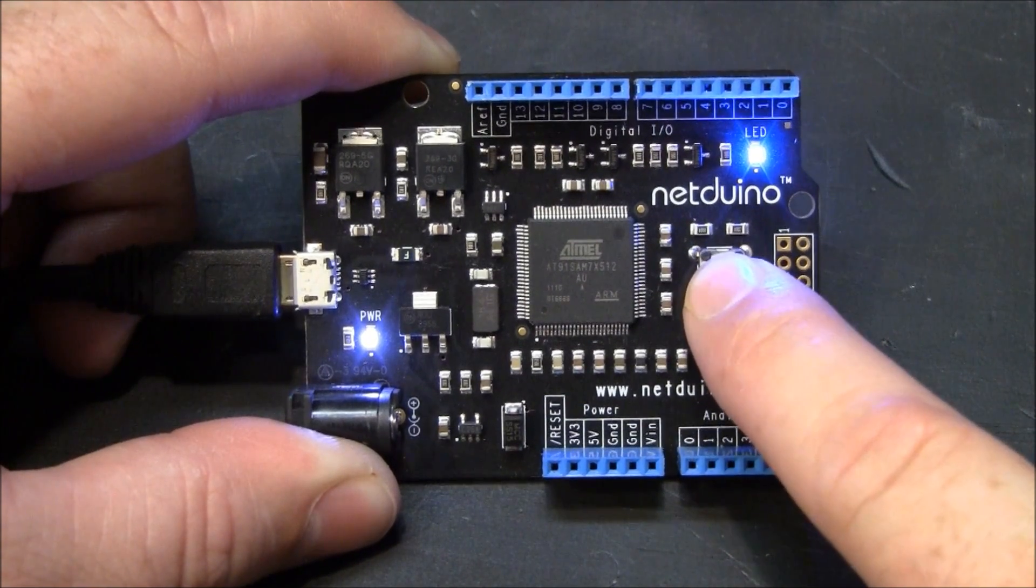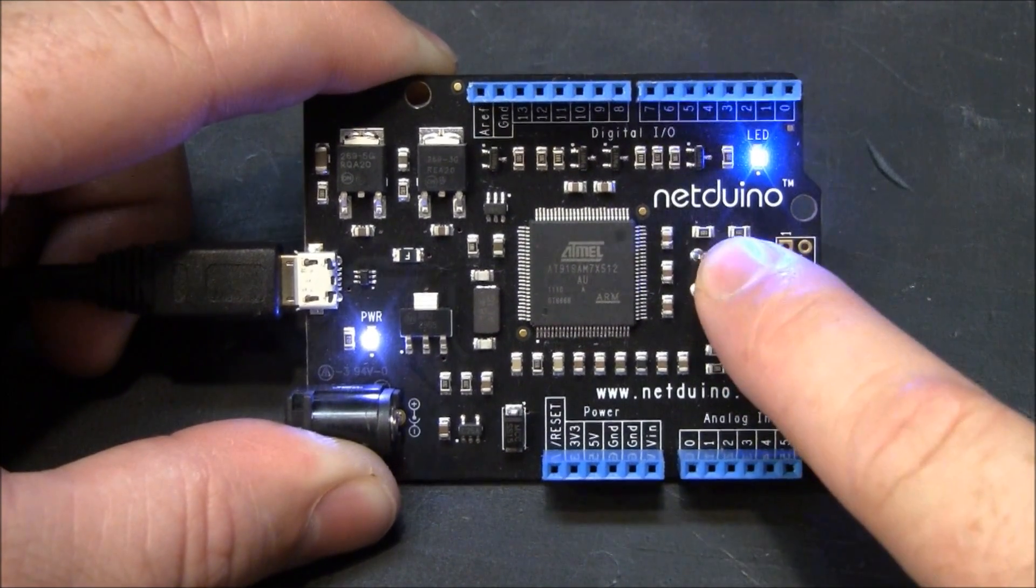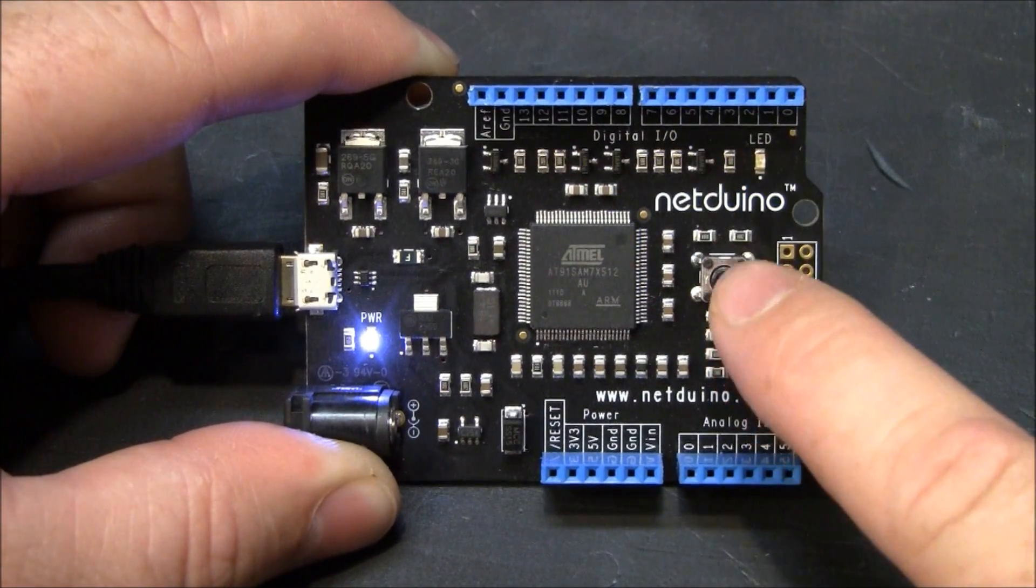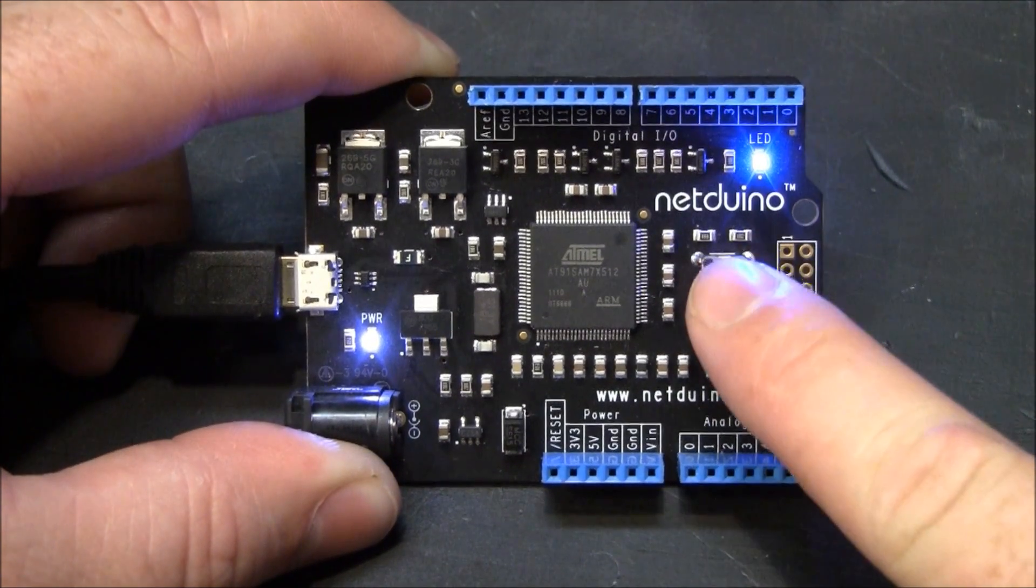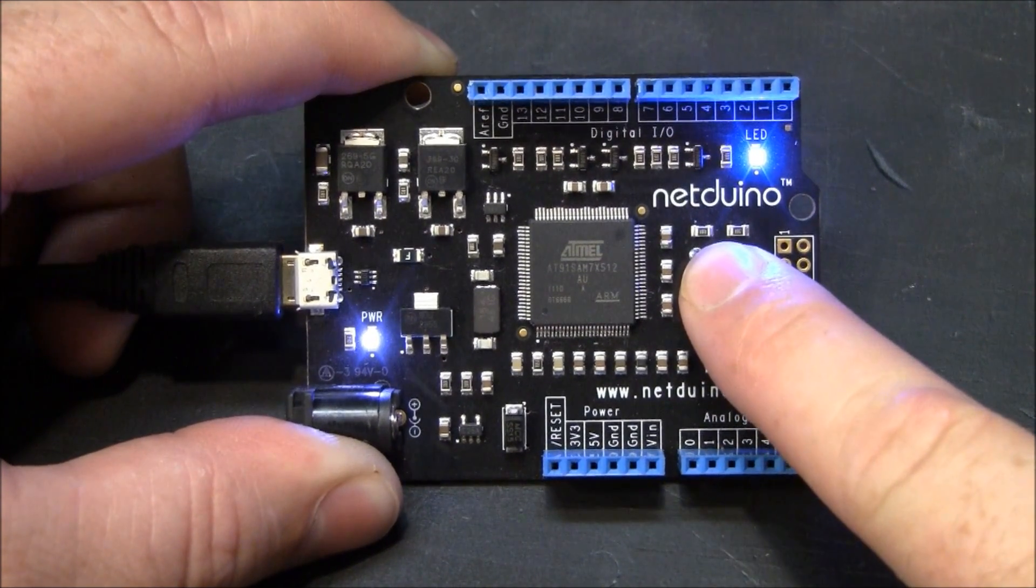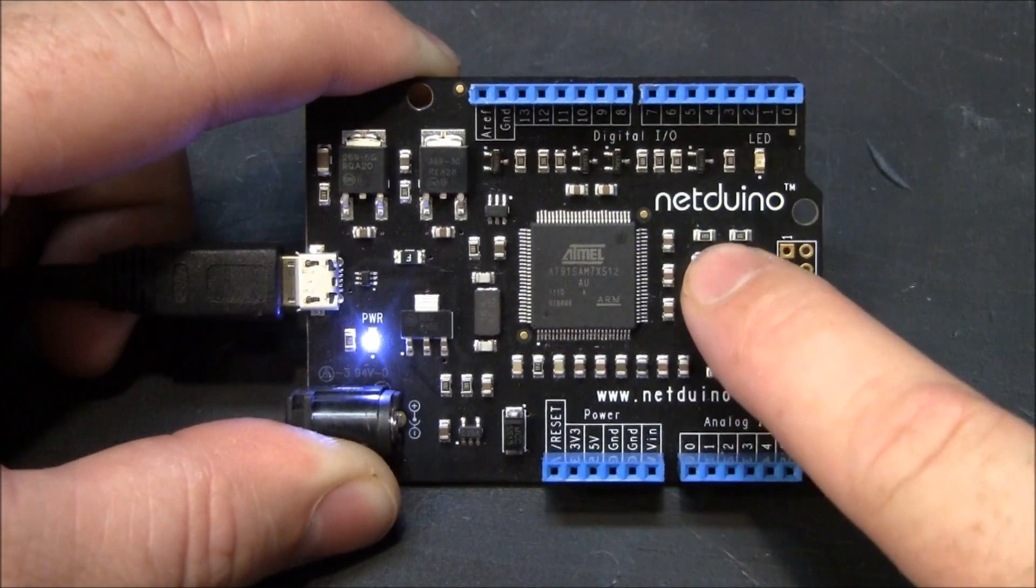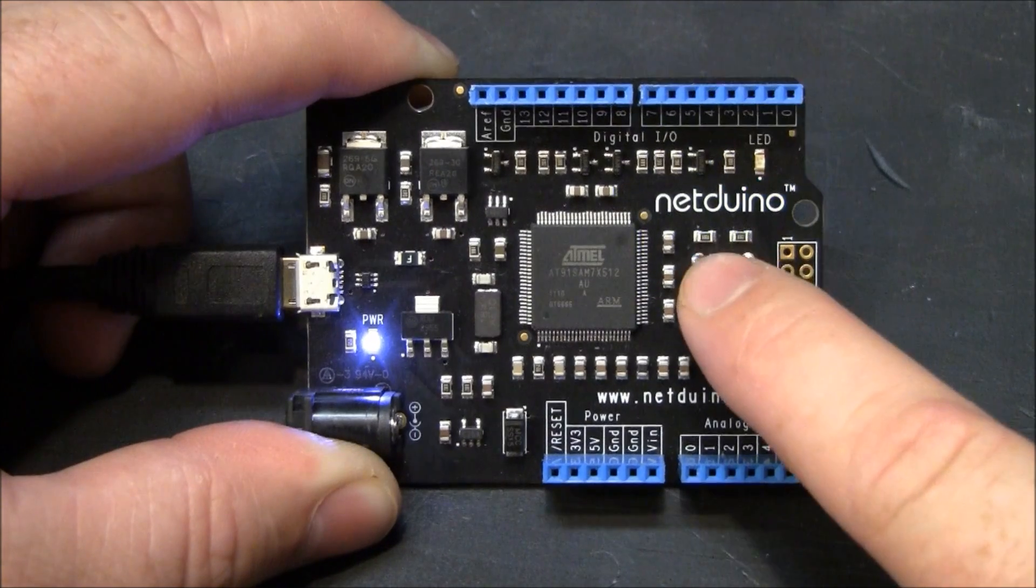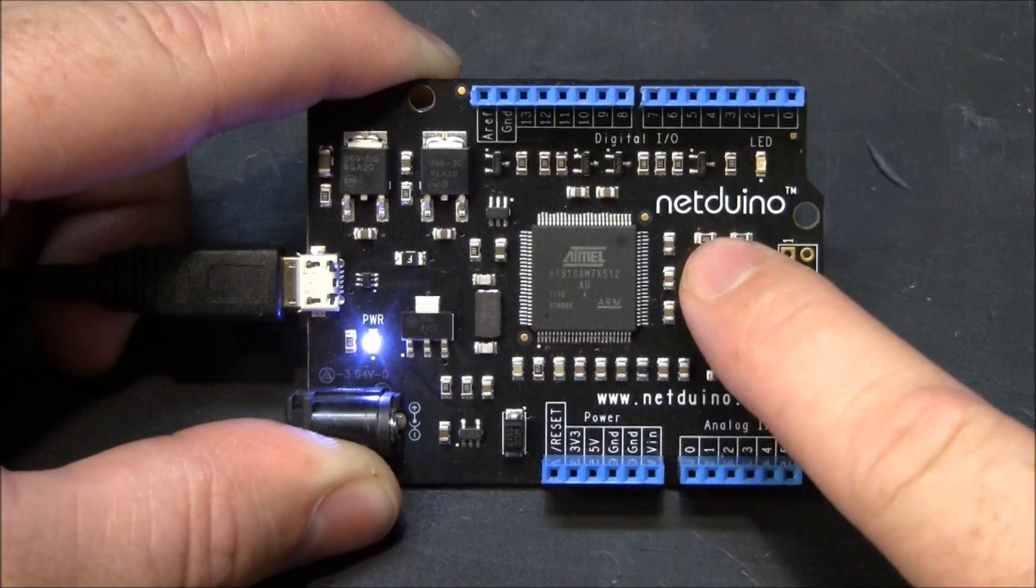Whenever the button is released. Or you could have it do it. You know. When you push down and when you release. Which would be pretty annoying. Let's do that just for the heck of it.